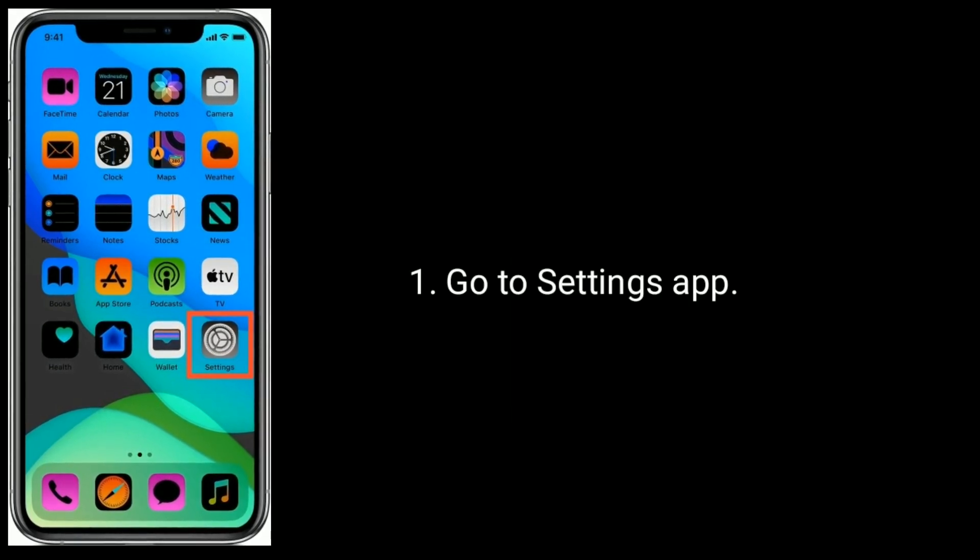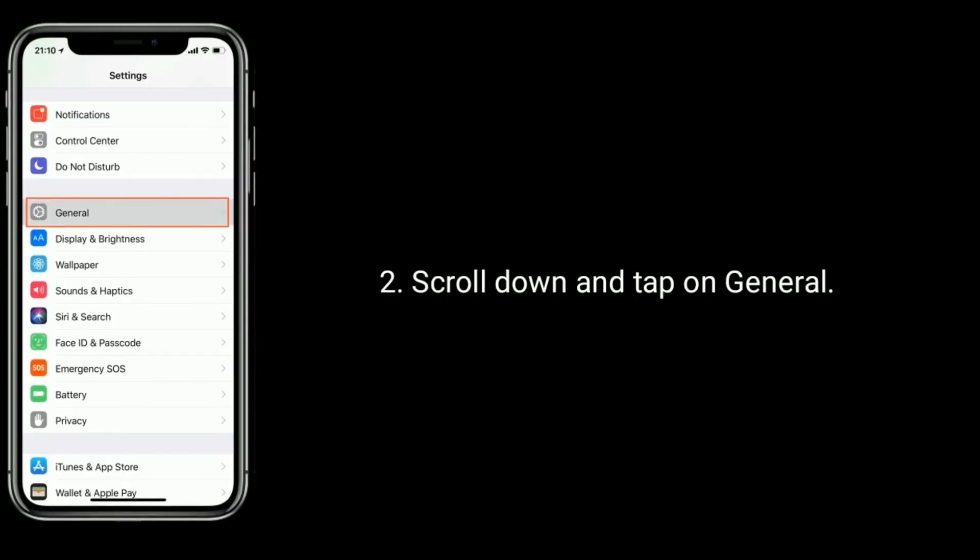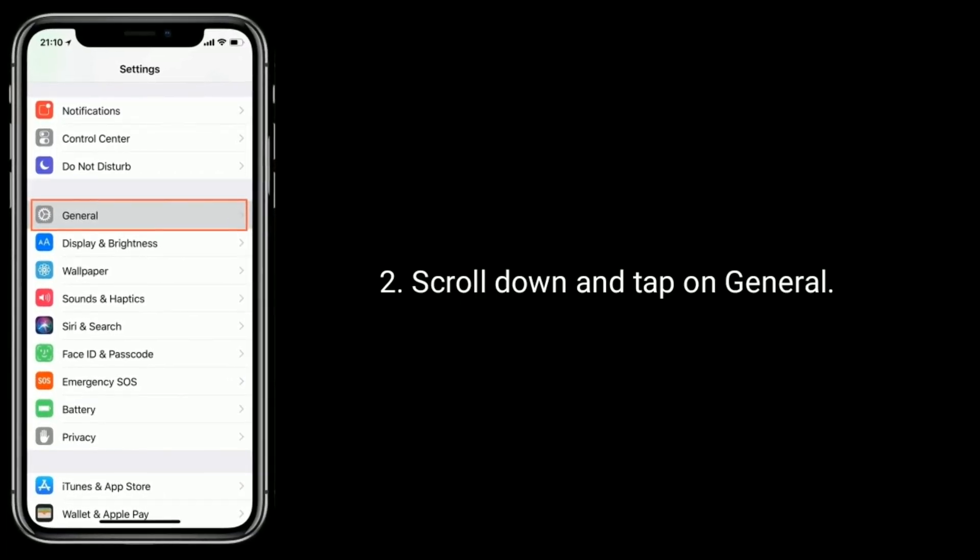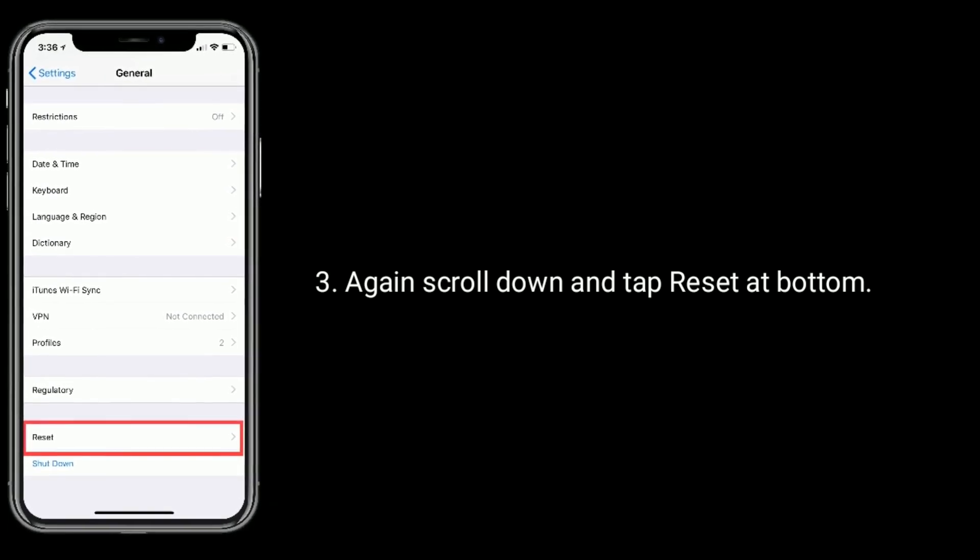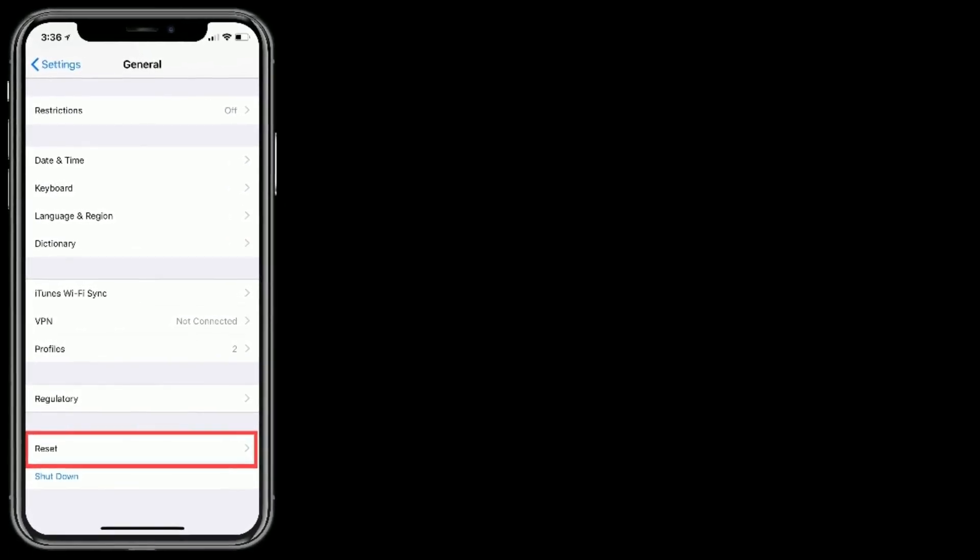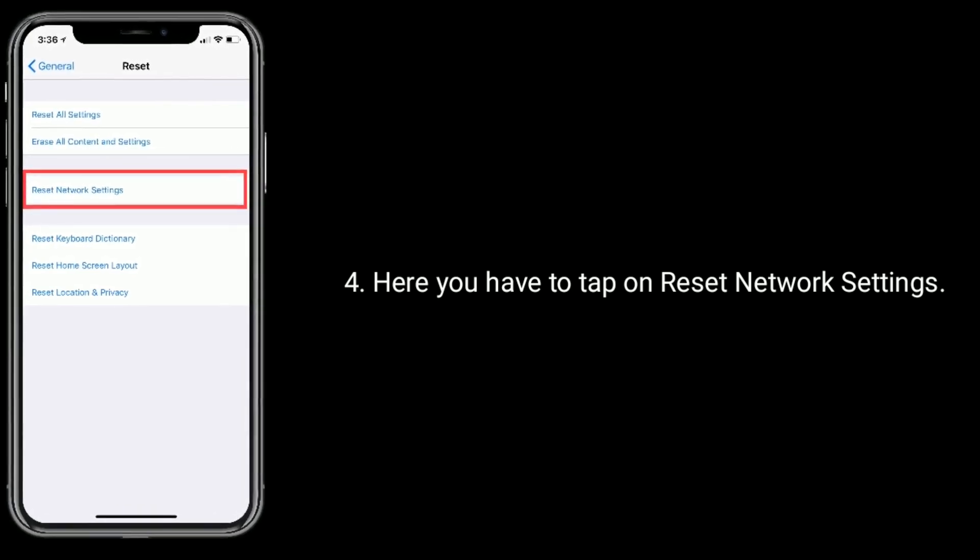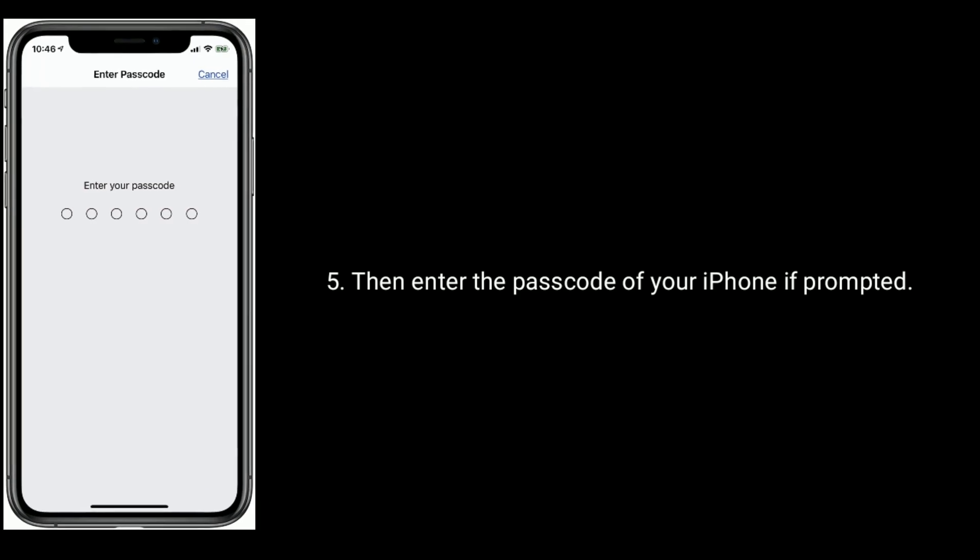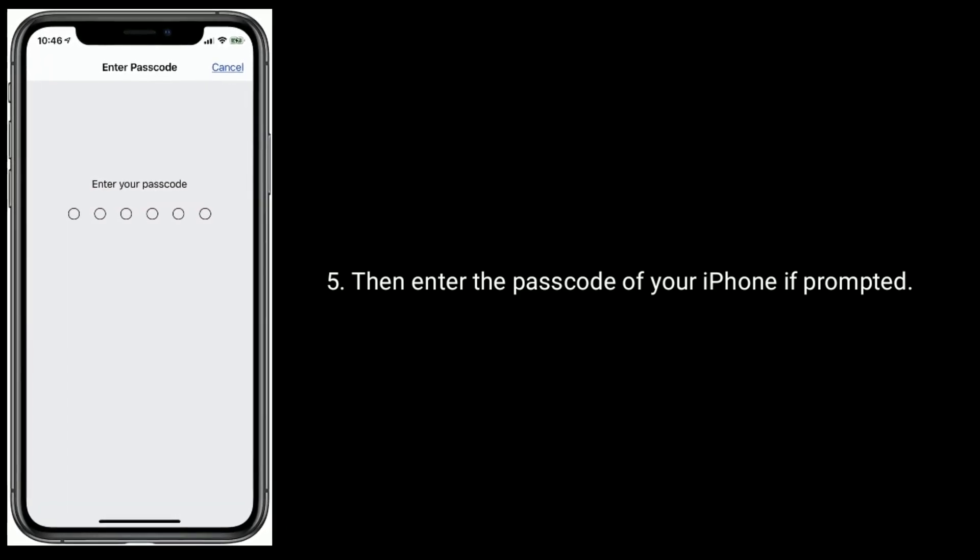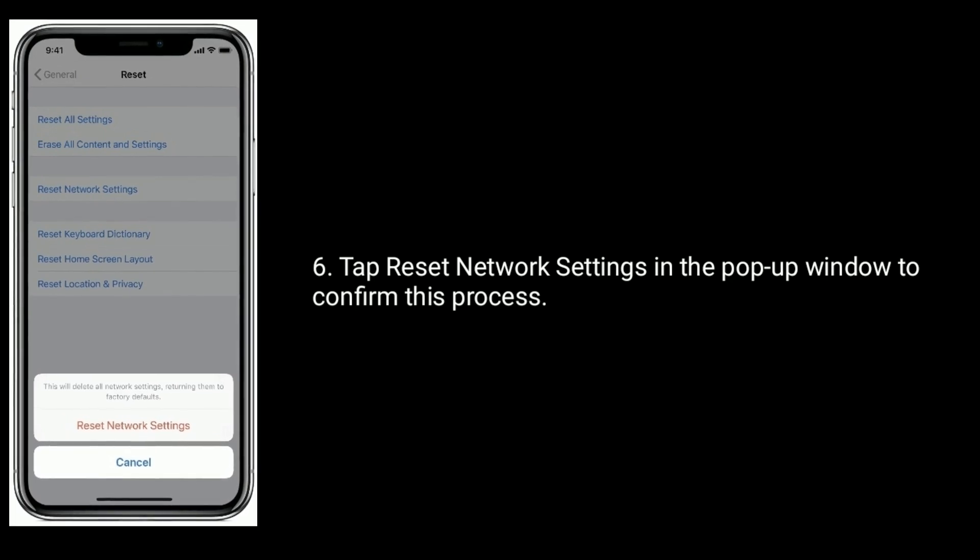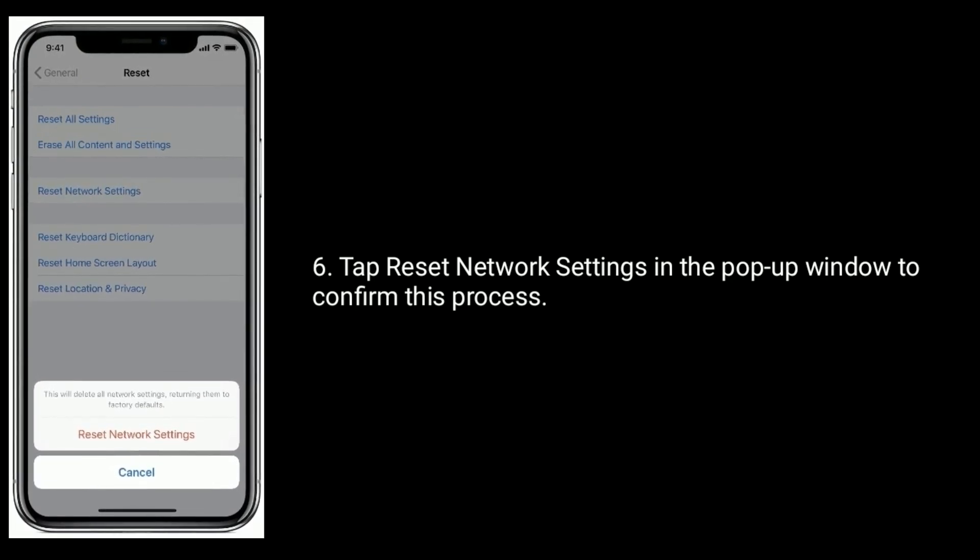Go to Settings app. Scroll down and tap on General. Again, scroll down and tap Reset at bottom. Here you have to tap on Reset Network Settings. Then enter the password of your iPhone if prompted. Tap Reset Network Settings in the pop-up window to confirm this process.